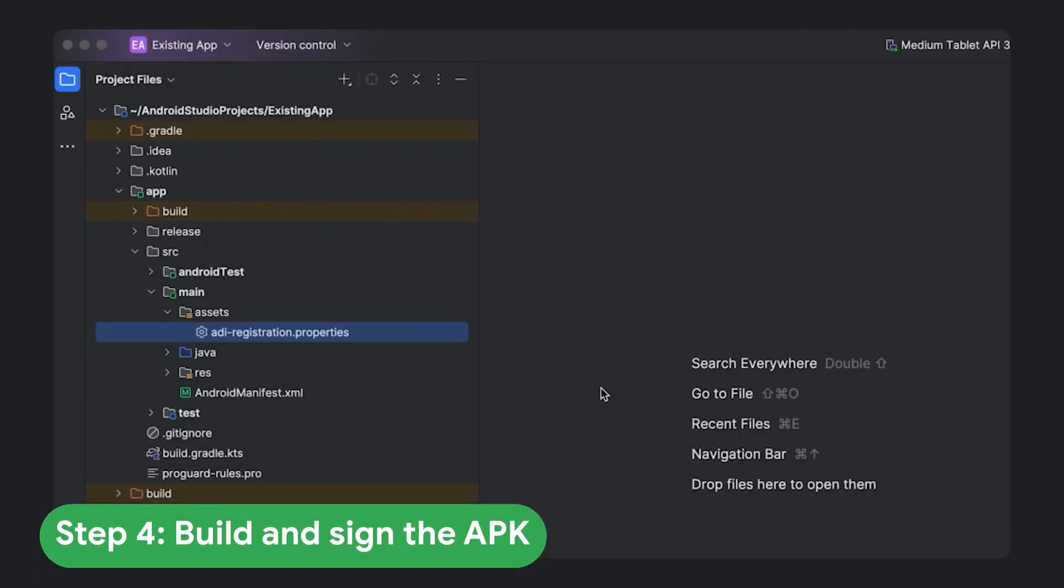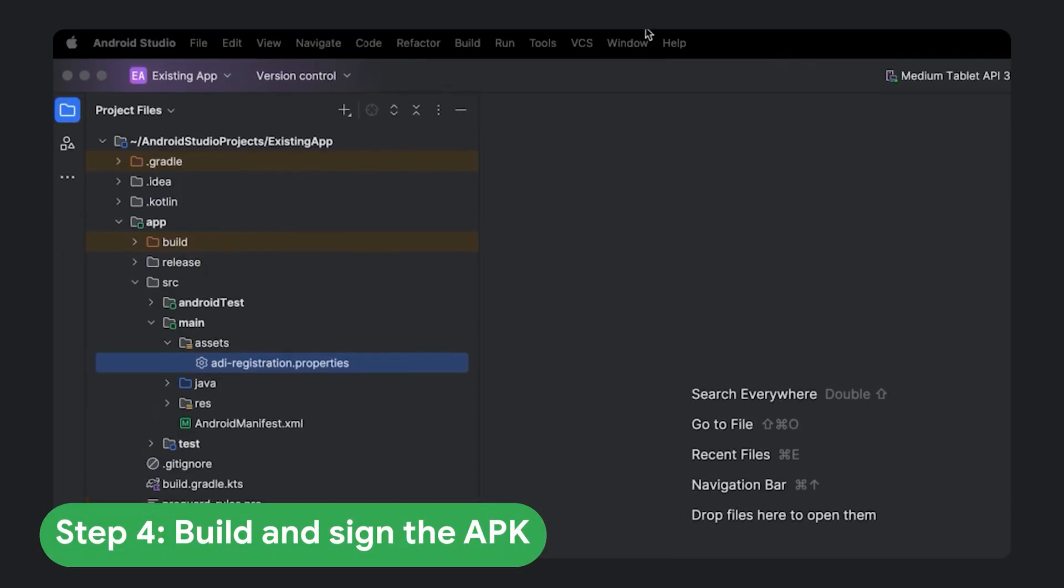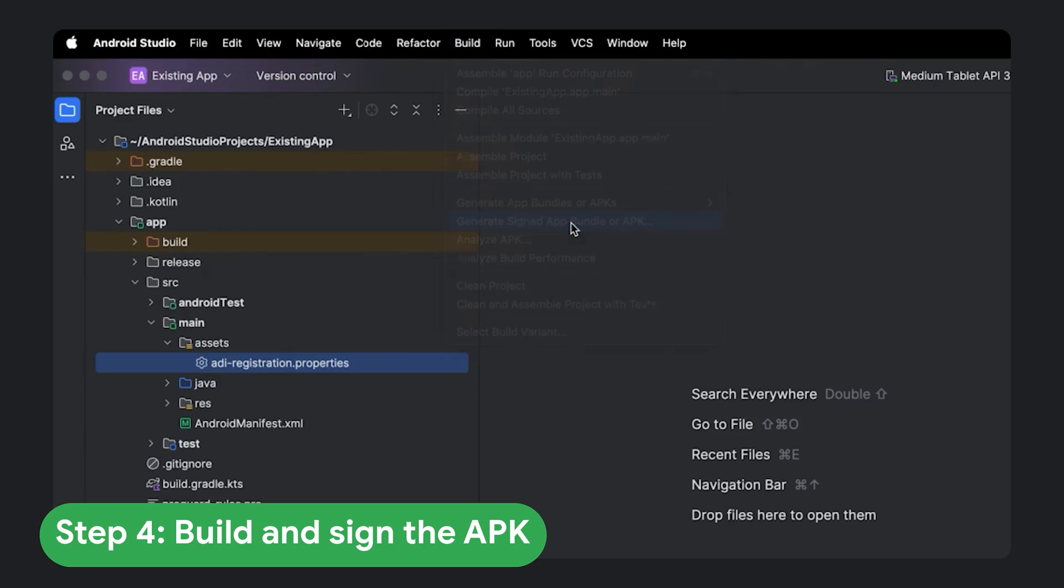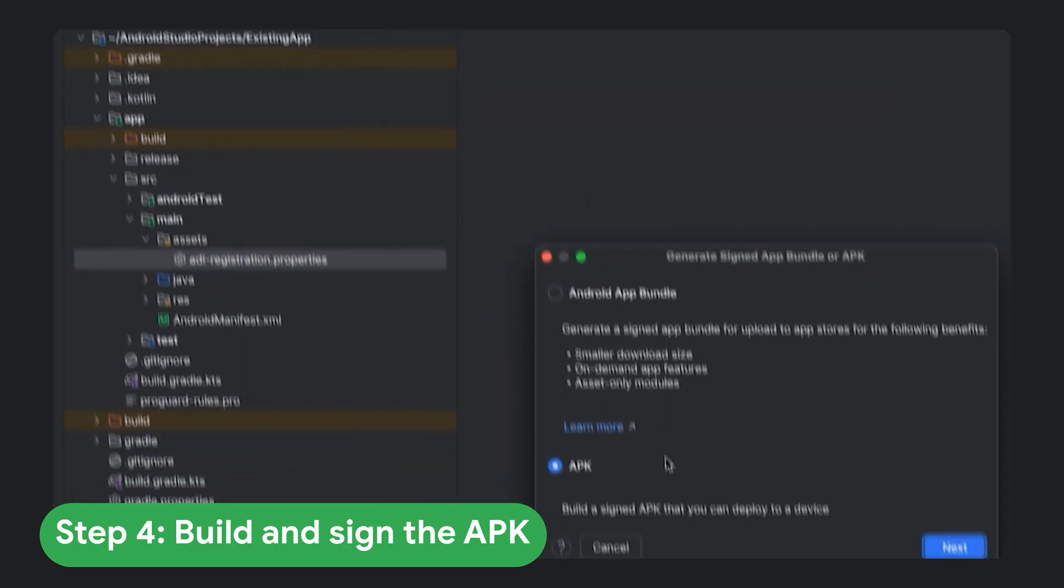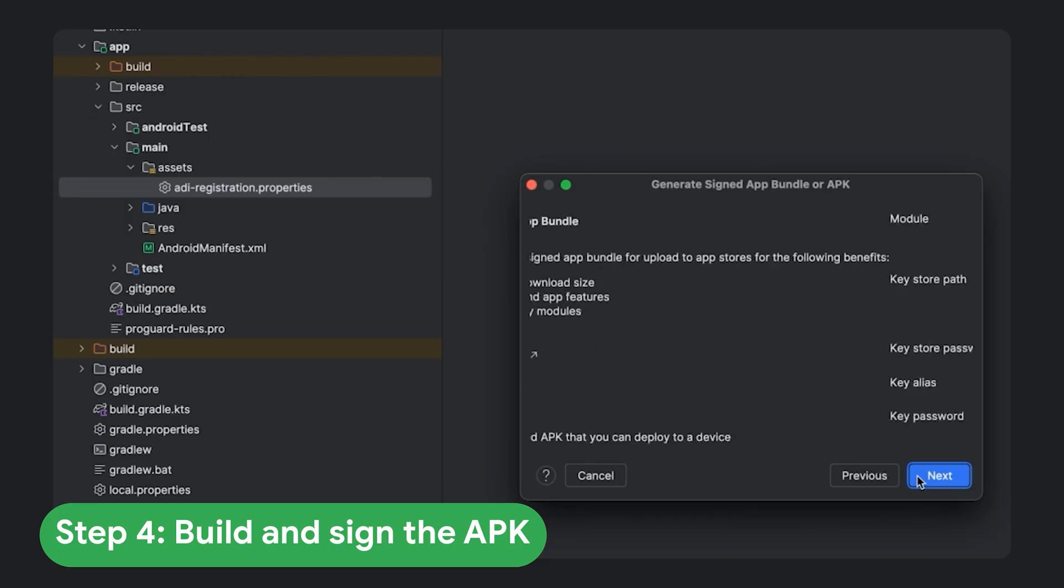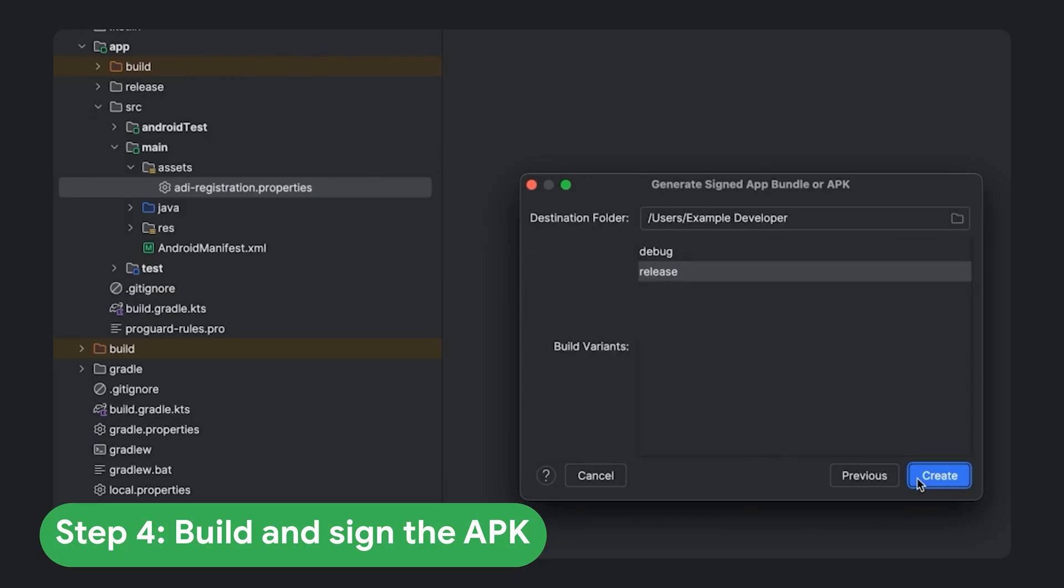Step four, build and sign the APK. Now, you can build a release APK and sign it with a private key that corresponds to the public certificate fingerprint you provided in step one. Whether you use AppSigner from the command line or the Android Gradle plugin's sign-in config block, the signature is what proves you are the legitimate owner.